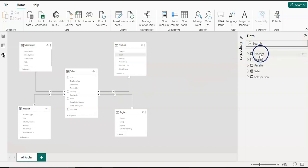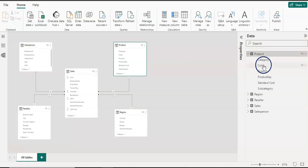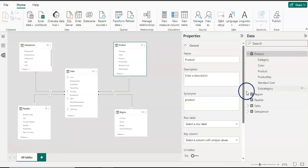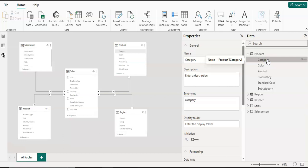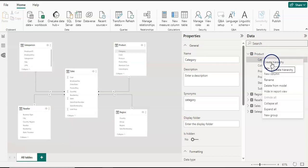Let me expand the properties window. I'm going to explain how to create a hierarchy first and what is the importance. When you have a hierarchy, it will be easy to create your visuals and it will show you the relationship between columns in a hierarchy. I'm going to select the category column and create a hierarchy including category, subcategory, and products. On the model view, I select the category column from the product table, right-click it, and there is a first option: create hierarchy.